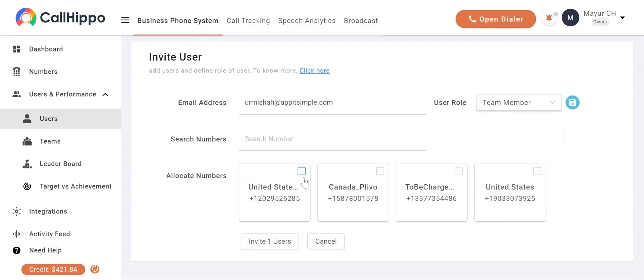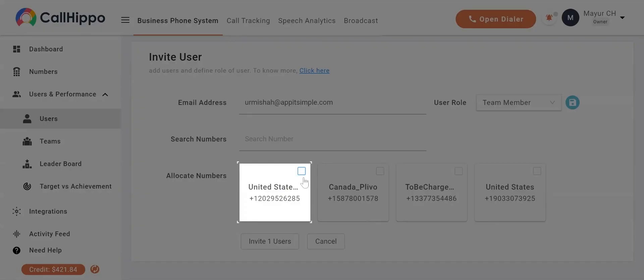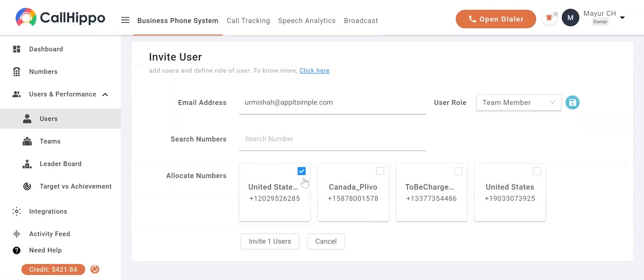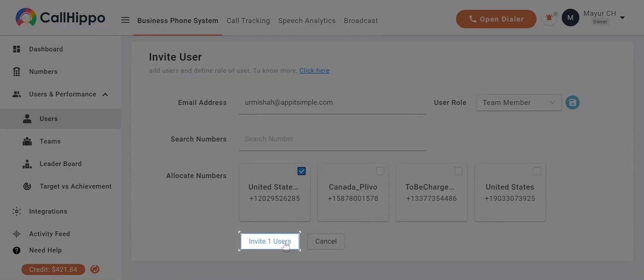Select a number if you want to assign any to the new user. Click on Invite One User. The user will receive an email invitation and can join you through it. Note, you can add up to 10 users together to your account.